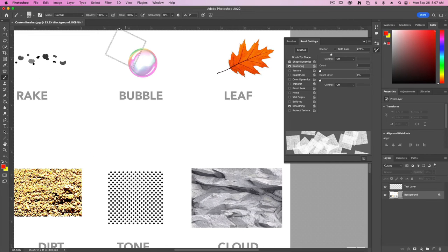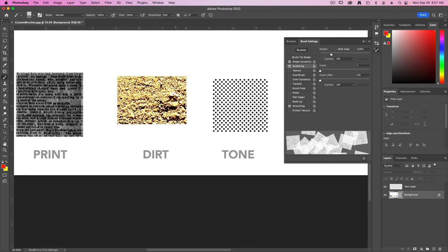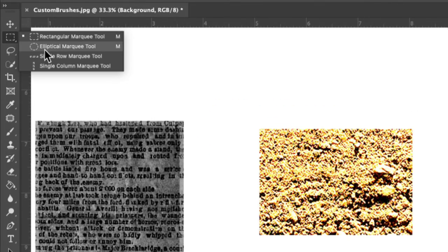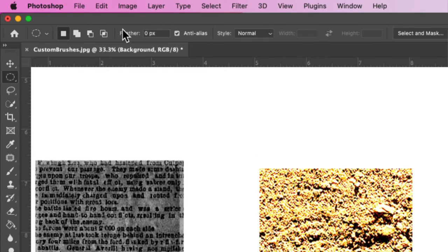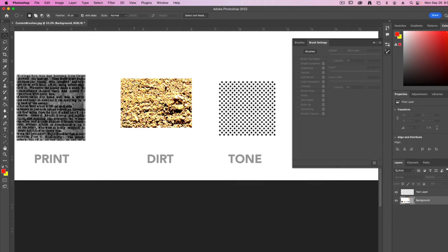For the dirt brush we're going to blend together two different versions of brushes. This time we're going to choose the elliptical marquee and set the feathering for this one to be 30 pixels. You can then click and drag on the inside of this area — this will select just the dirt and it'll be a little bit hard to see.